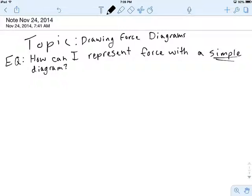Our force diagrams so far have been a little bit complicated because we're trying to draw on top of pictures. Today we're really going to strip it down and make these things as simple as possible, which I think is a good thing. Oh, cool — Mrs. McSparram just brought me a stylus, thanks! So, how can I represent force with a simple diagram.